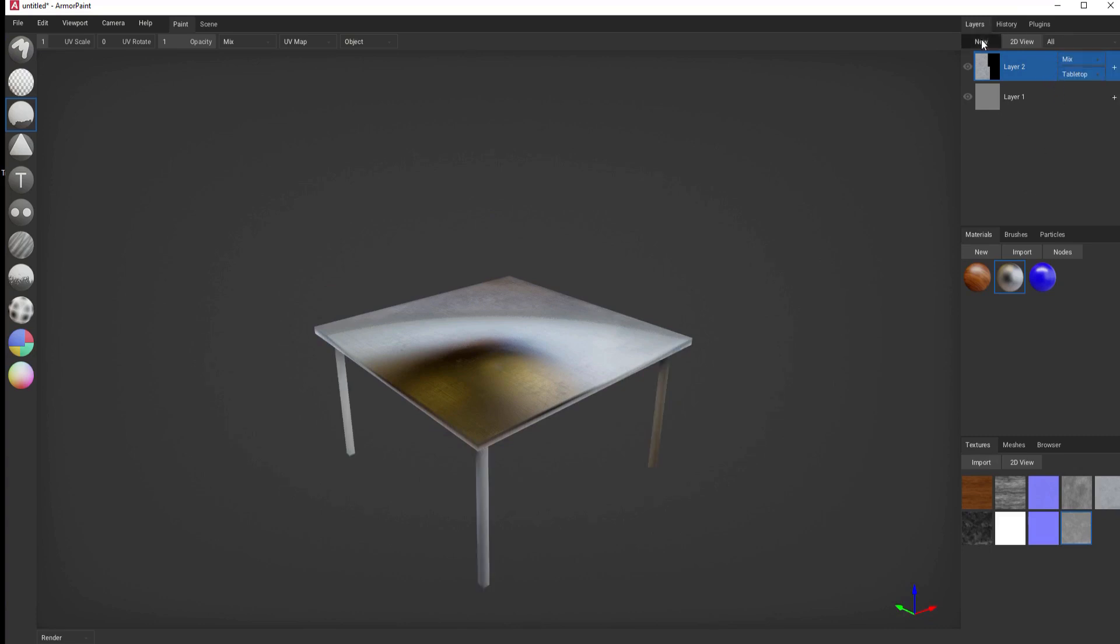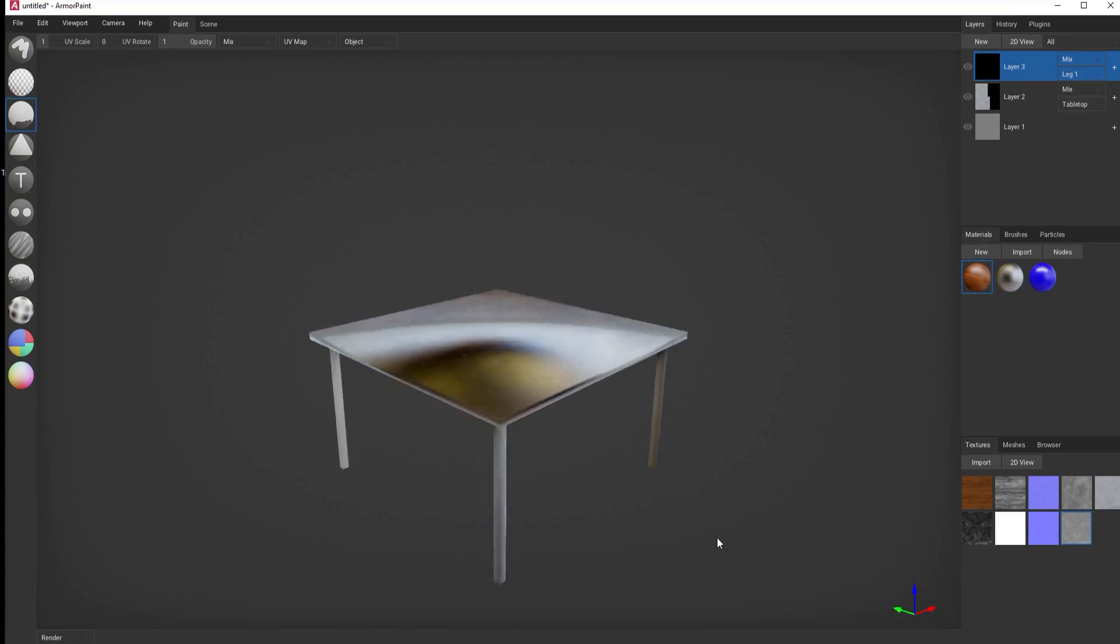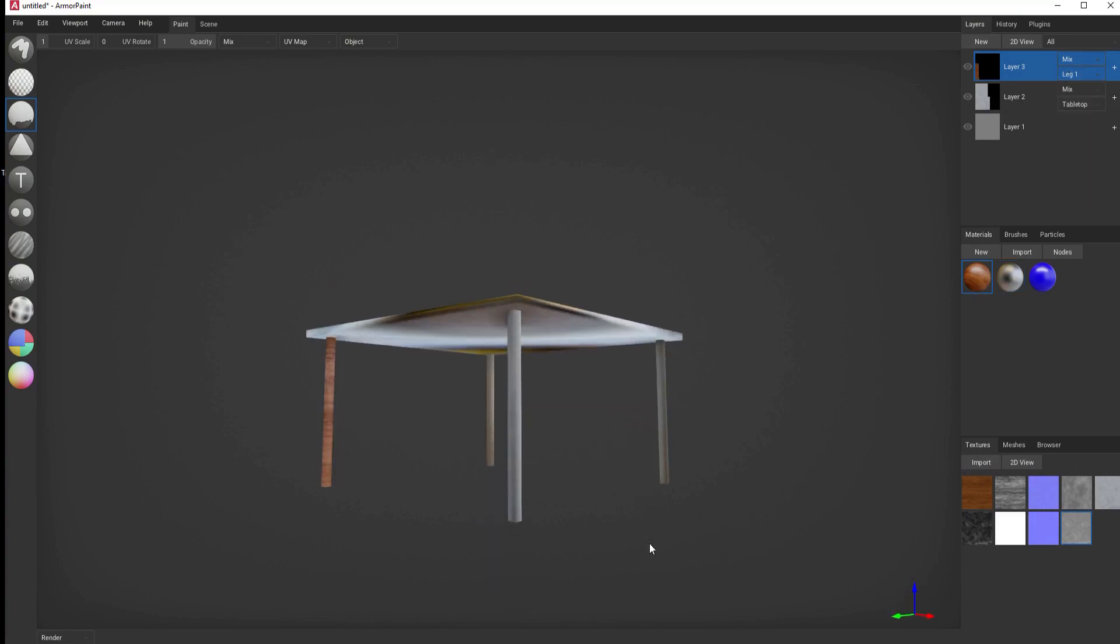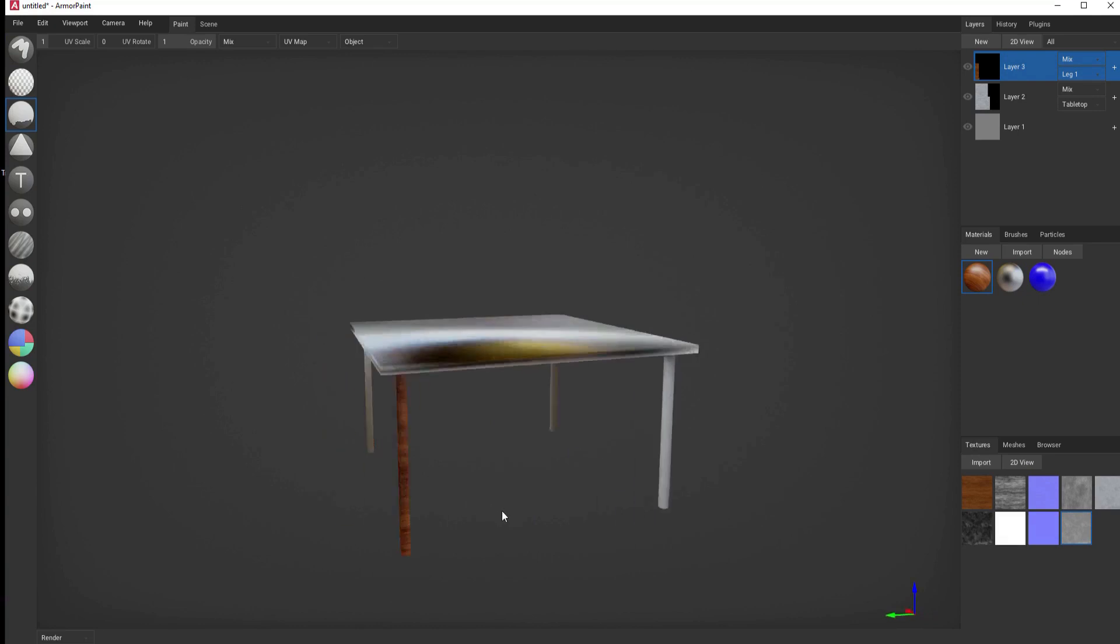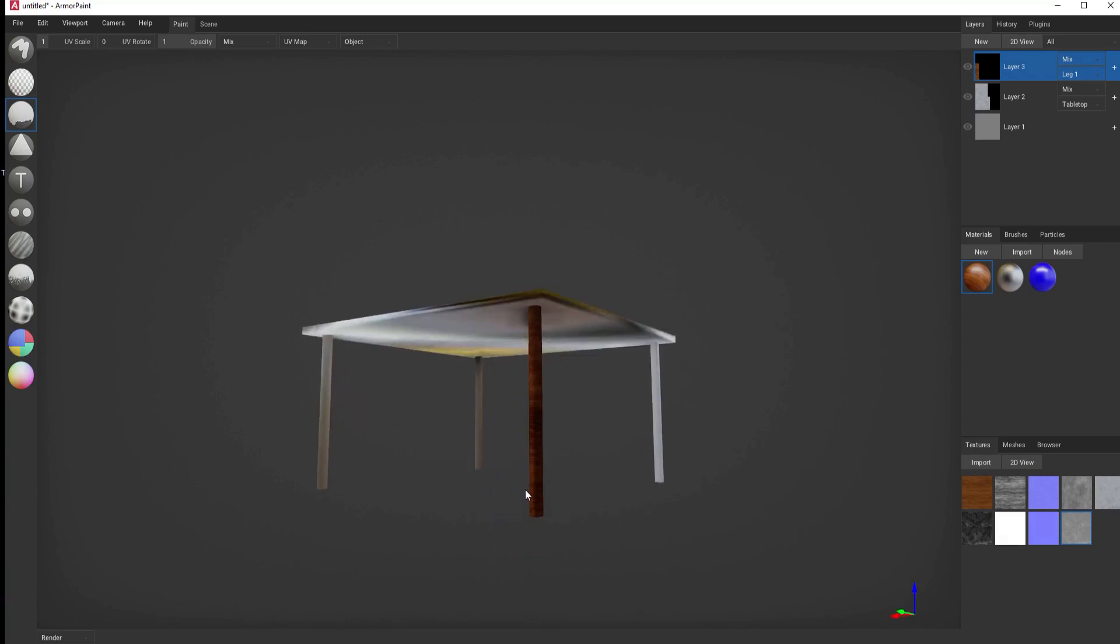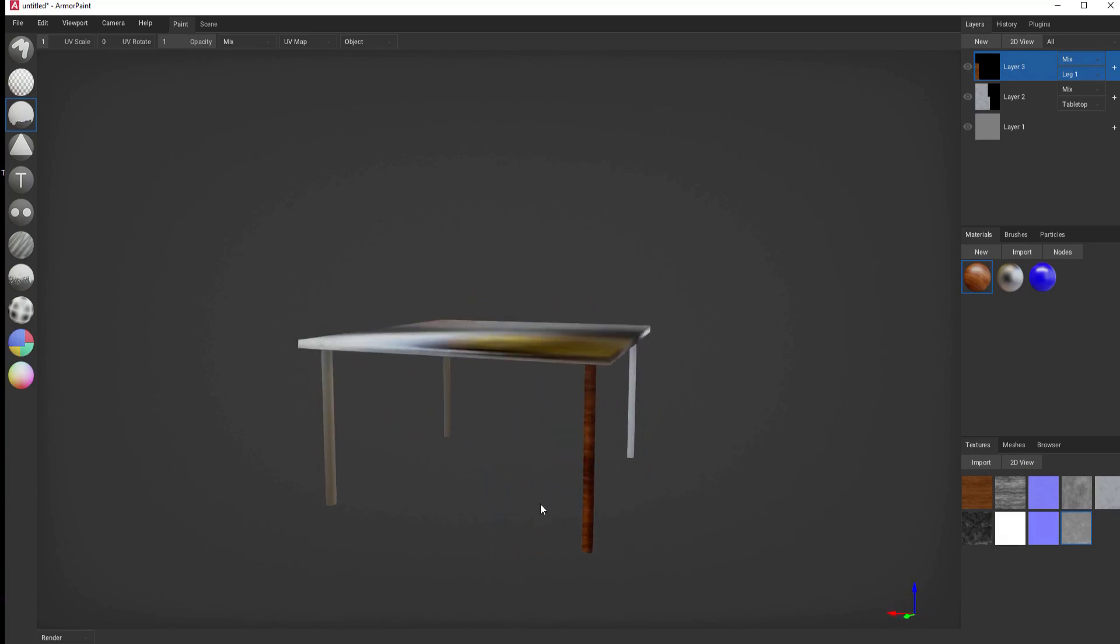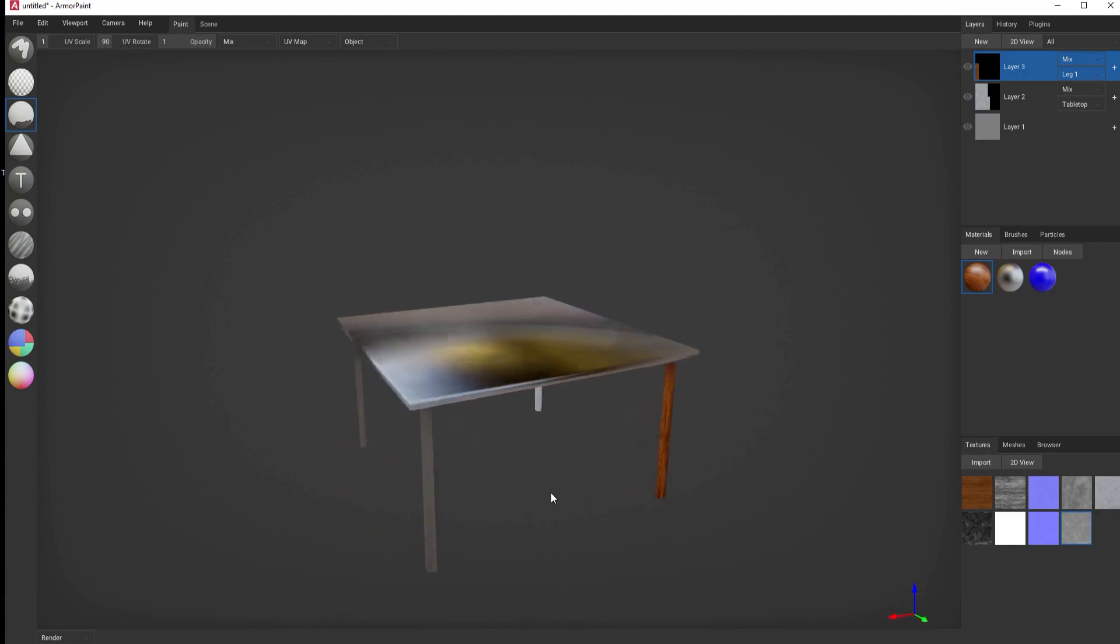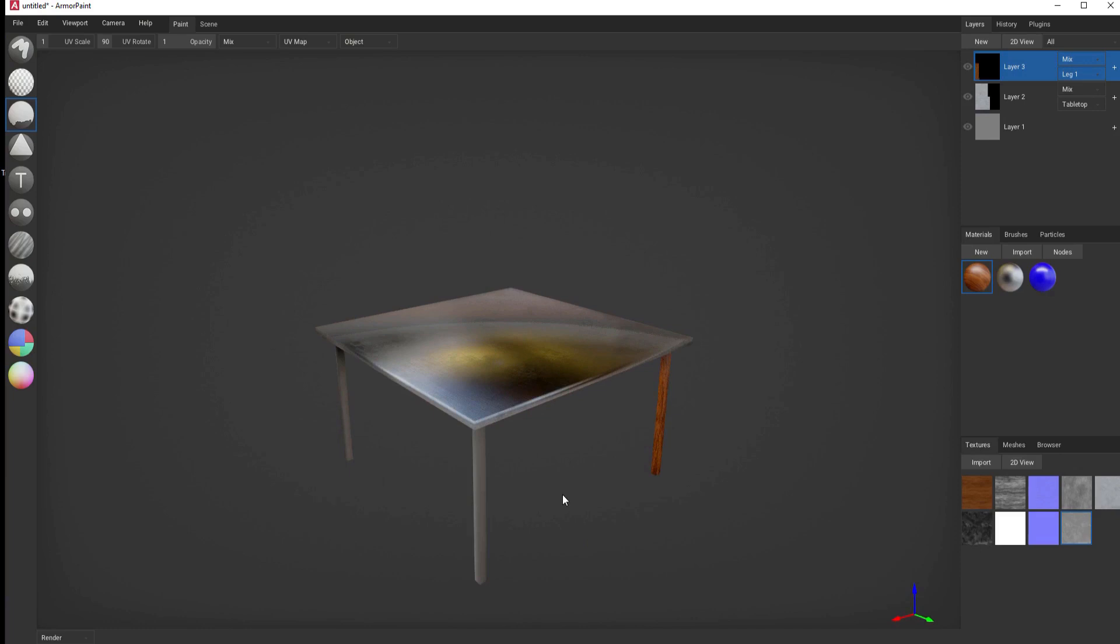If I decide then that maybe this one I want to be not shared but on only leg one, then I can go ahead and make it on leg one. Now notice that is going the wrong direction. That's fine. I can always rotate the UV 90 degrees and do it again. And now that's how I want it.